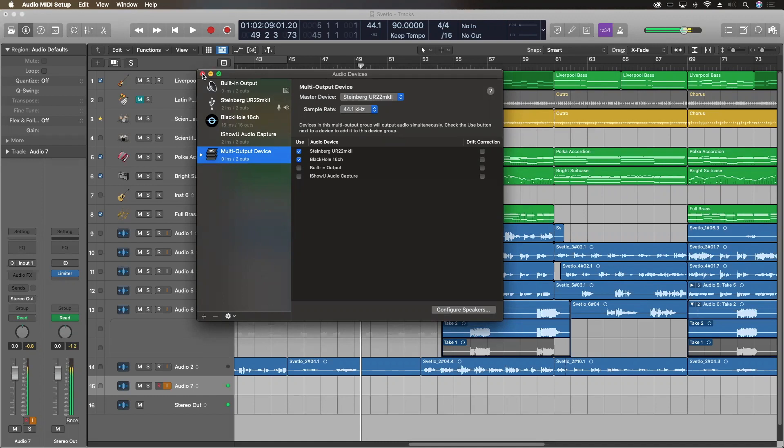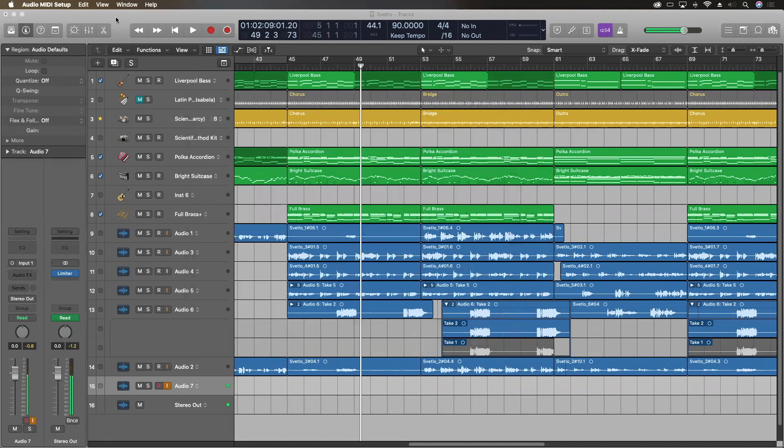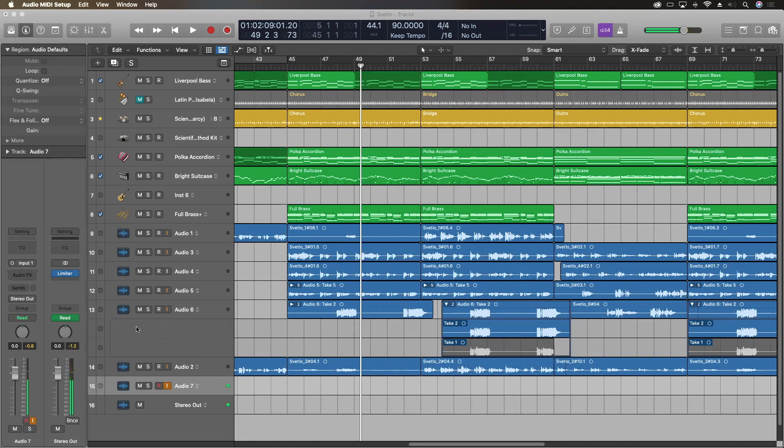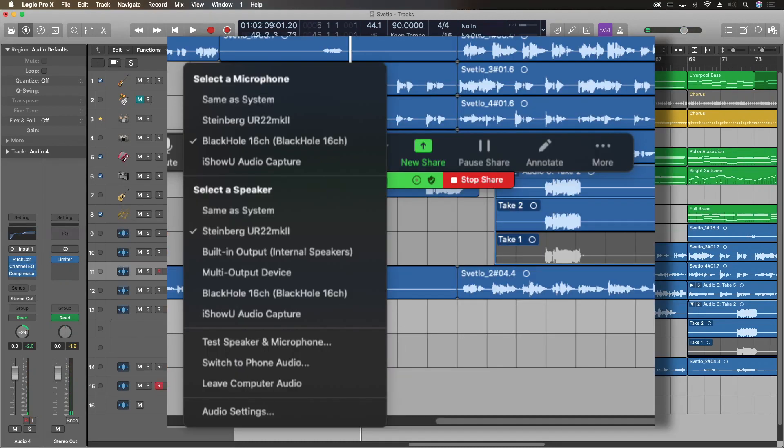So I have that set up right here. I choose that as my output in Logic, and right now you're hearing this all through Zoom. What I'm doing right now is recording this video through Zoom using that particular thing. Now you can't actually see this. I'm going to have to put this up on the screen as a screen grab.